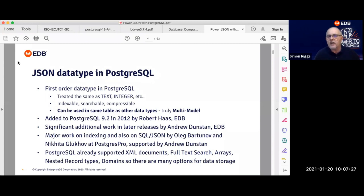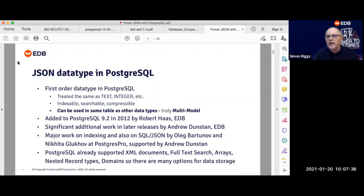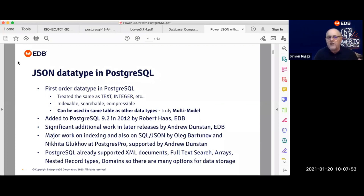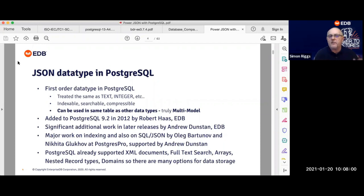One of the stories I like to tell about that is that a load of people were saying, wouldn't it be lovely if Postgres did JSON? And so Robert Haas just sat down for a couple of days, and in one week managed to turn out the first data type for JSON. That illustrates that JSON is just normal data and we can manipulate it inside Postgres in just the same way as we can manipulate any type of data.